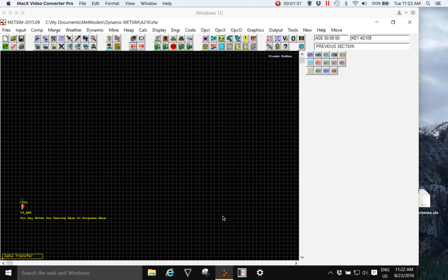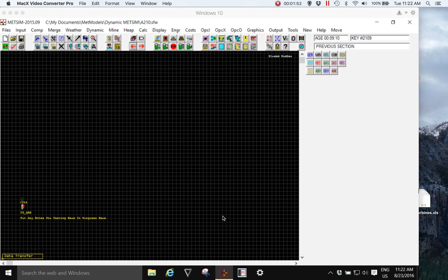There is no limitation from the simple model that you start with to where your model may be. A METSIM model can be developed over a period of days, weeks, months, years, or decades.